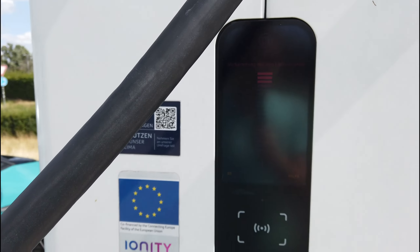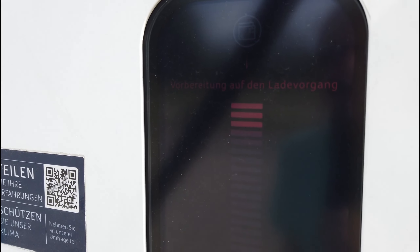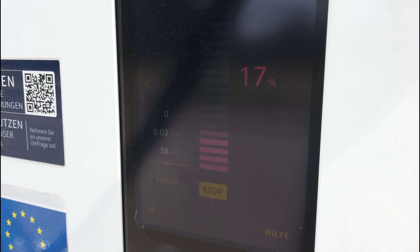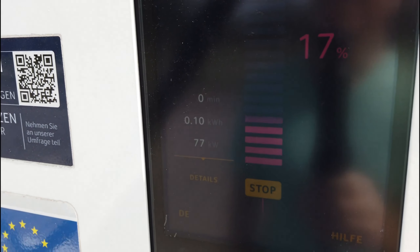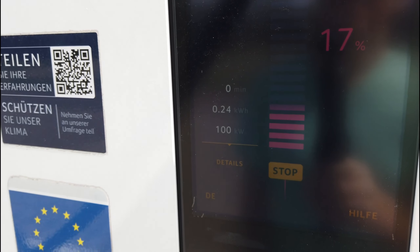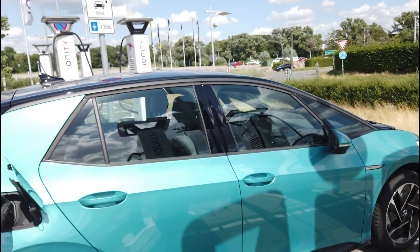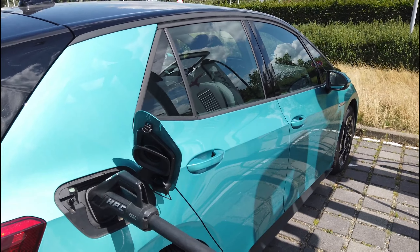Das ist komfortabel. Jetzt muss es halt nur noch anfangen zu laden. Vorbereitung auf den Ladevorgang. Es fängt mal zu laden an. Der Akku dürfte nicht allzu kalt sein, weil es ist ja warm – aber auch nicht so warm. Und er dürfte auch nicht komplett warm sein, weil ich hier nicht weit gefahren bin. 100 kW zeigt er an – damit bin ich zufrieden im Sommer. Plug & Charge hat funktioniert. Das ist doch ein tolles Ergebnis.